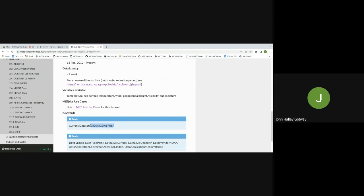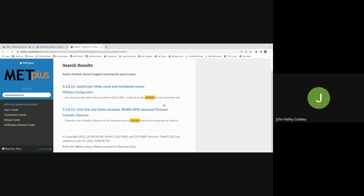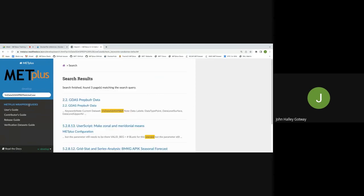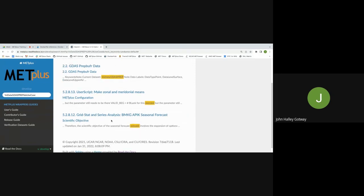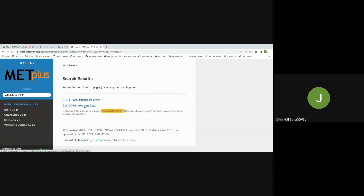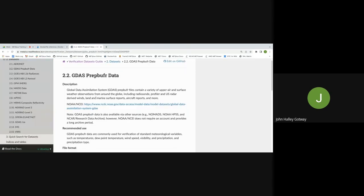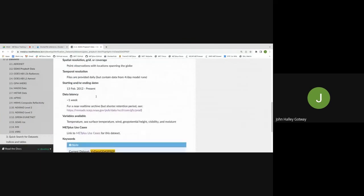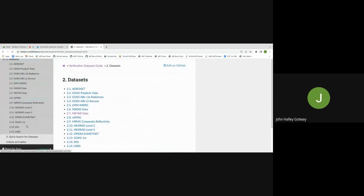I'll click on this link — we've tagged this with a dataset descriptor VX_data_GDAS_prep. That should take us to the list of use cases that make use of this data. Here we go — here are some of them where this data shows up. More work to be done on that integration, but that's the idea of this datasets guide. I think it would benefit all of us to add more information here.